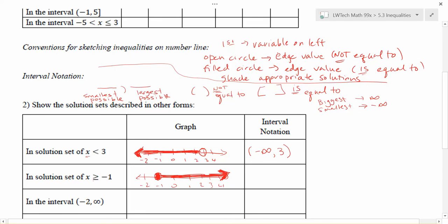For the set x ≥ -1, the smallest possible value is -1, and we do want to include -1 as a solution, so we use a square bracket. Then a comma, and the largest possible value — the shading goes all the way to the far right, so we use positive infinity with a parenthesis since you can never reach infinity. That gives us [-1, ∞). It's helpful to look at the graph: read from left to right for the smallest and largest values.